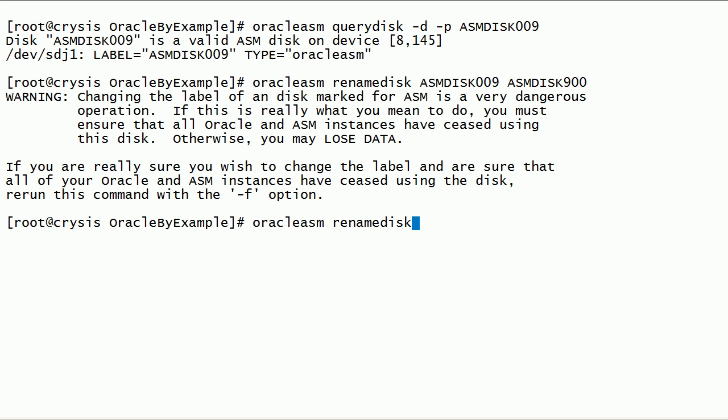Now, let us run rename disk command with force option.